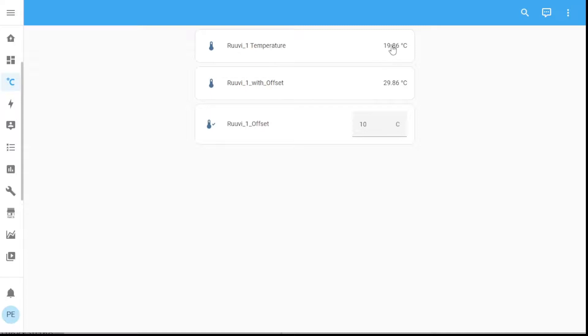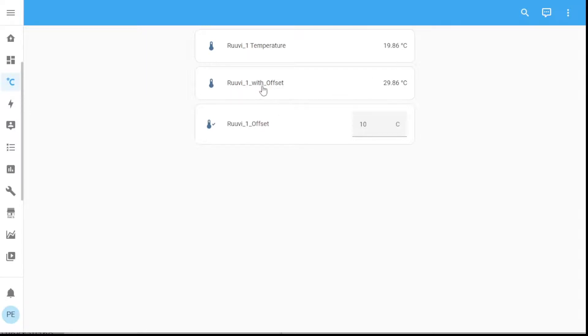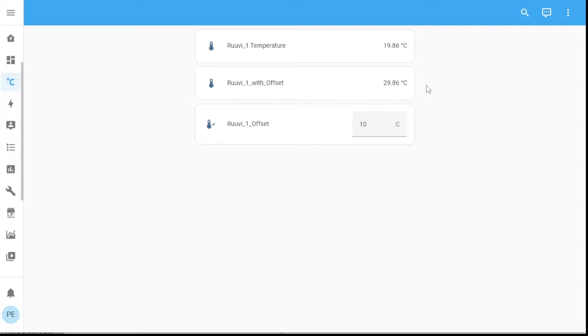So you can clearly see at the exact moment the rule v1 temperature sensor reports an update, this sensor rule v1 with offset instantly updates as well. So this way I have two temperatures that I'm tracking.